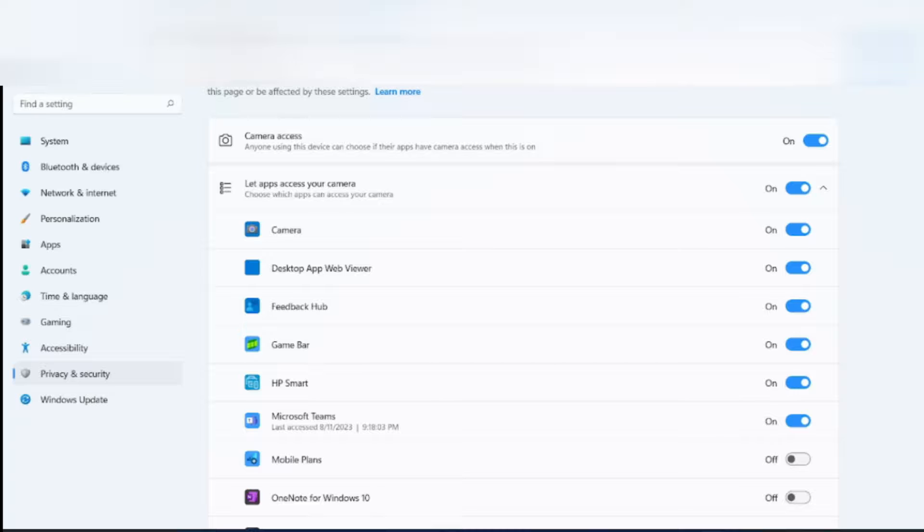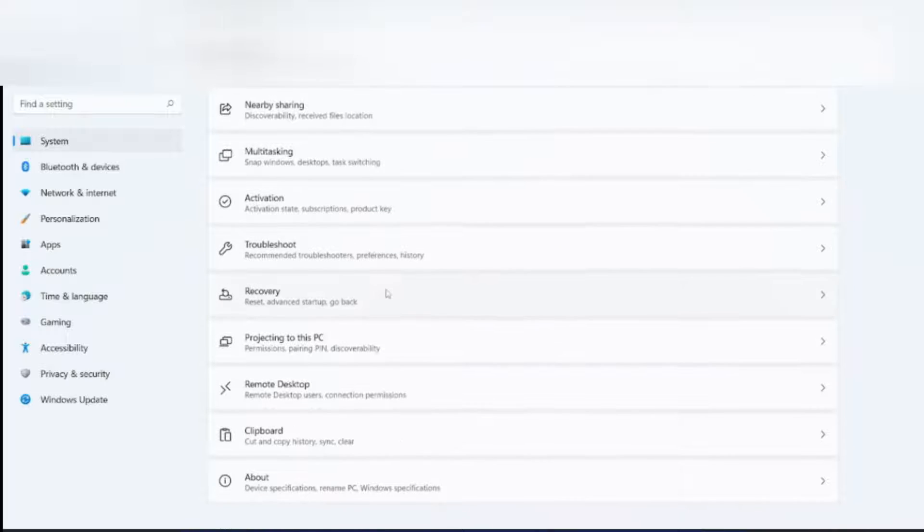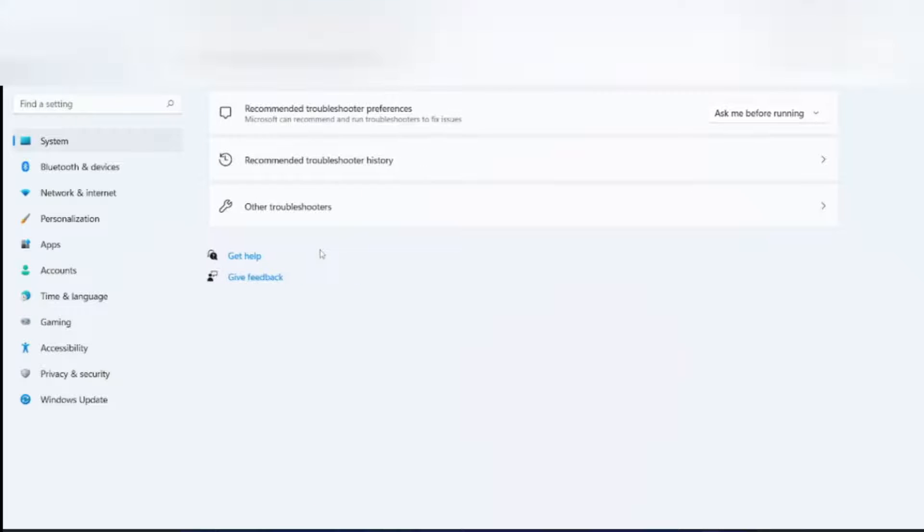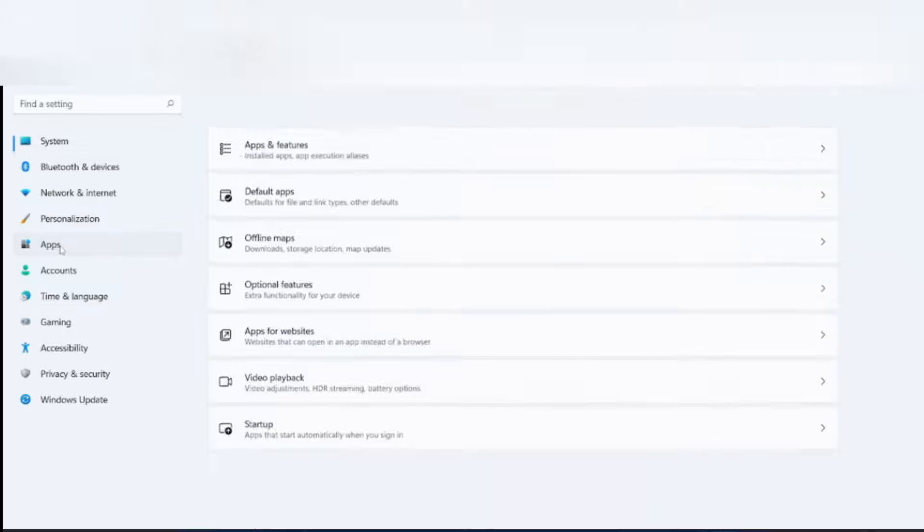If it doesn't work here, go to System. You can go to Troubleshoot. Other troubleshooters. Click on Camera. Run. I'm not going to check.